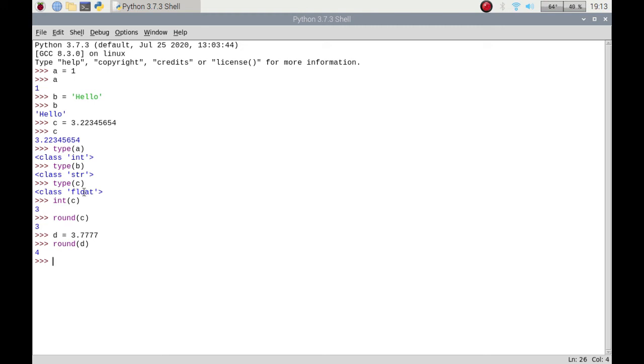Basically, ceiling would take it up because if you're in a room, the ceiling is above you, so it will take it to the next number above as a whole number. And if I do floor, which is below me, it's going to take the number down, like rounding down.